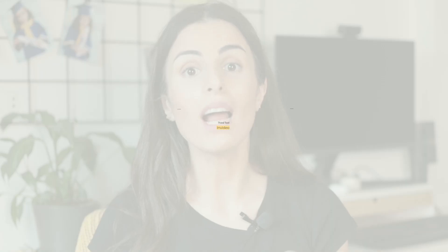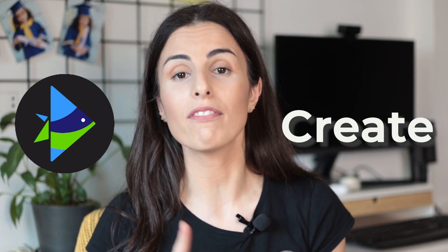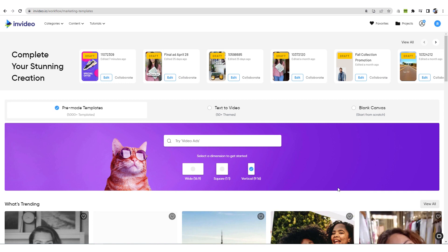Moving to the third tool I recommend: it is called InVideo. InVideo is an online editing tool that allows you to edit and create video ads easily — within minutes you can create your videos. You can use it not only to create video ads, but also to create posts for your Instagram and Facebook pages. Inside of InVideo, you will find a huge library of music tracks and videos that you can use inside of your ads.